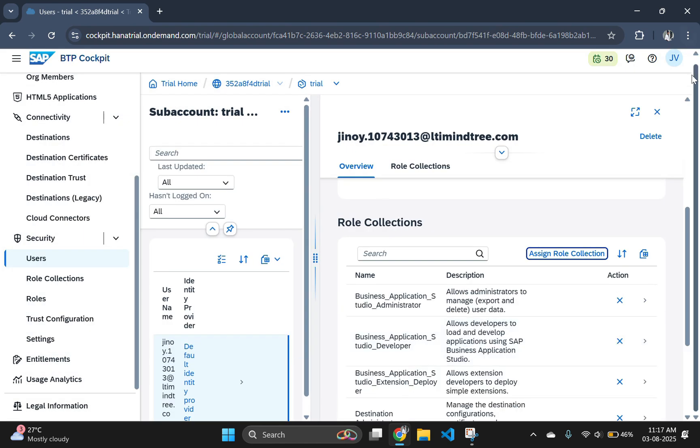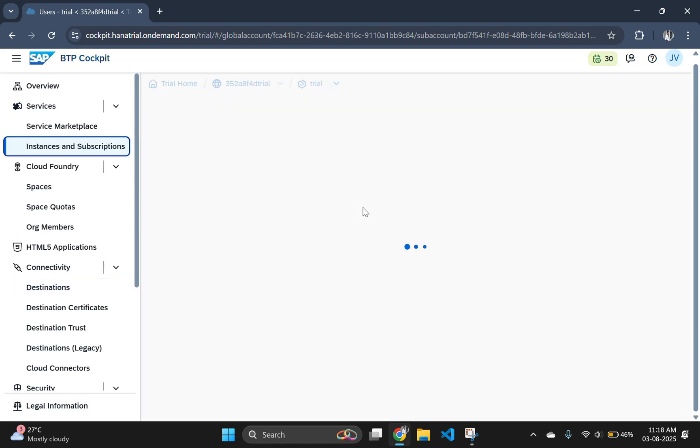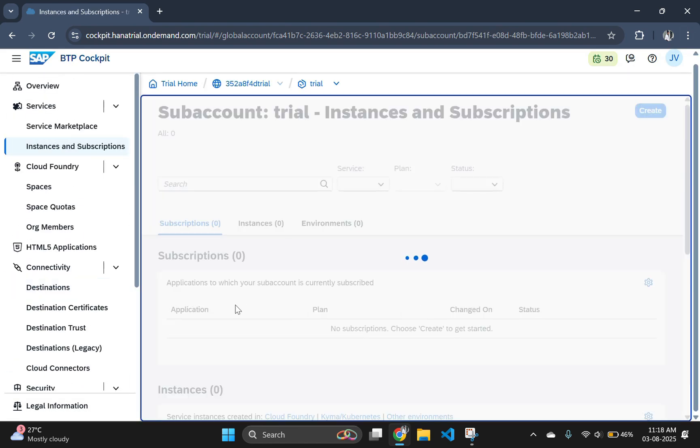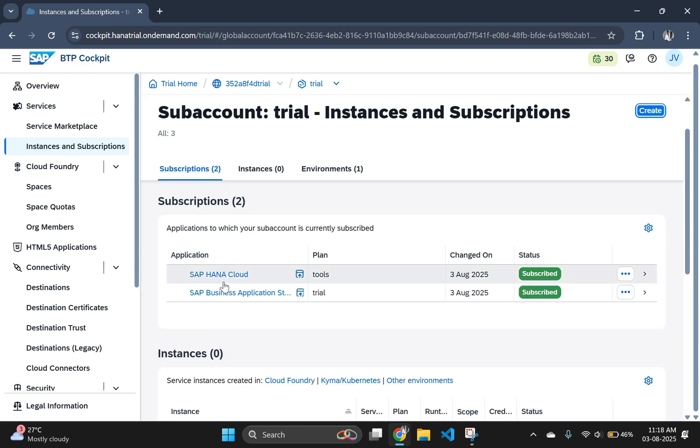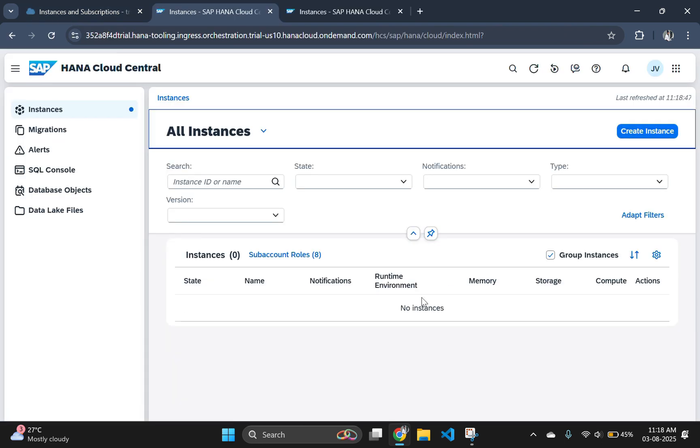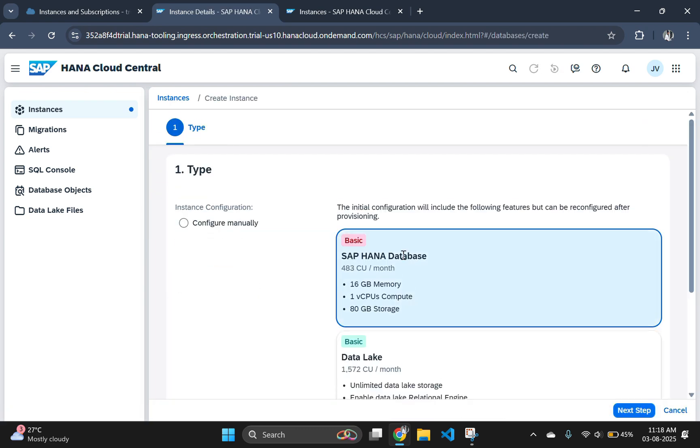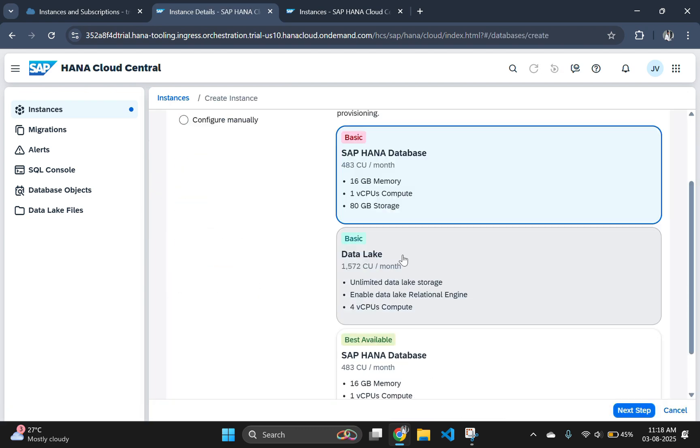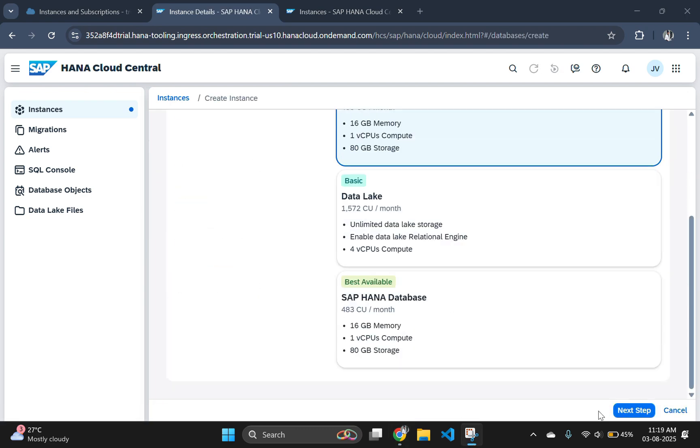After assigning the role collection to the user, open the HANA Cloud again. If you are still getting the warning, then log out from the Cloud Foundry and login again to avoid this warning. After that create a new instance in Cloud Foundry with HANA database.